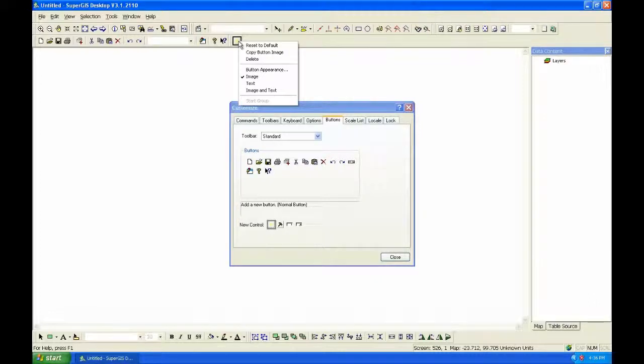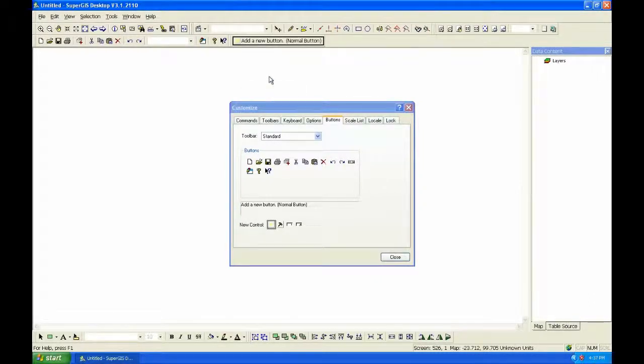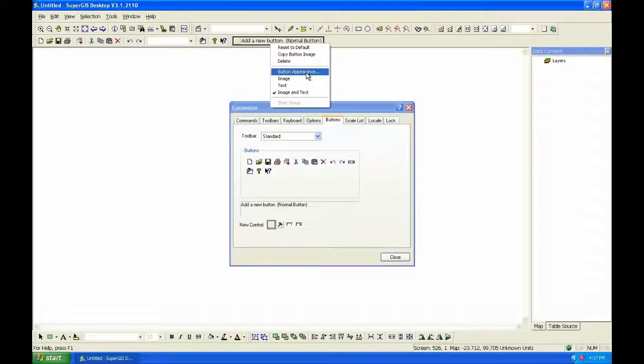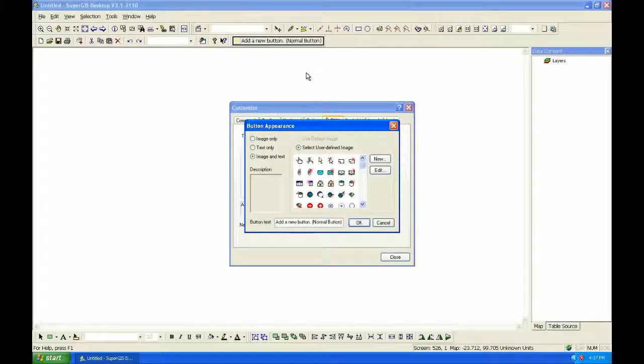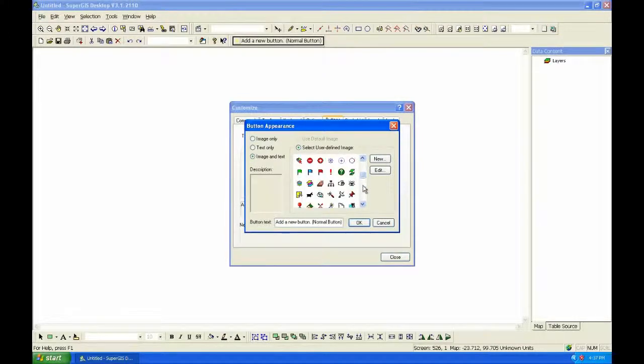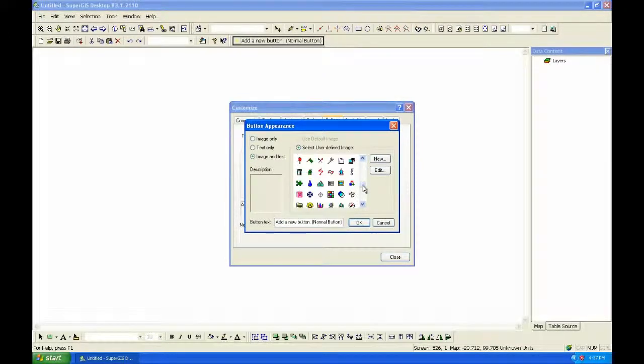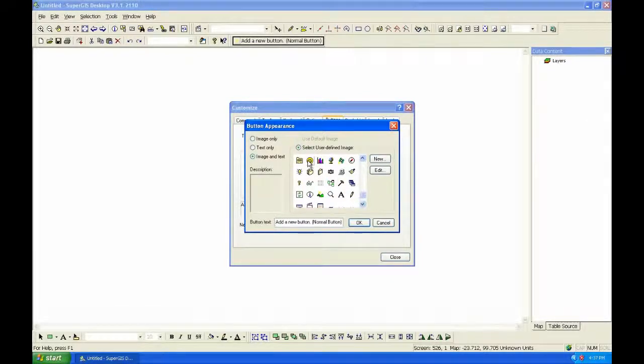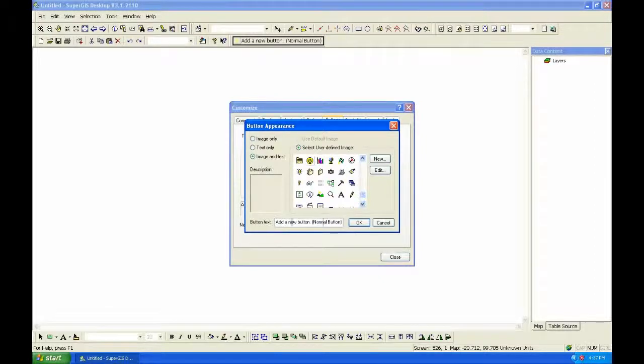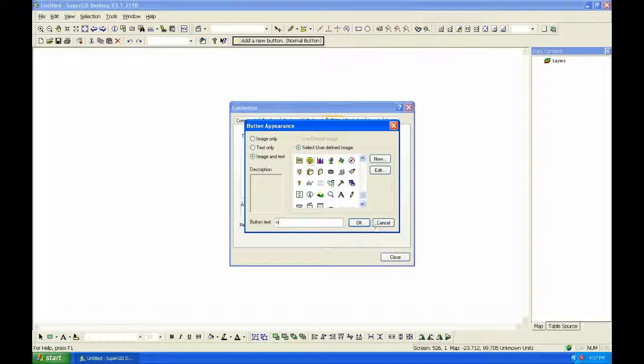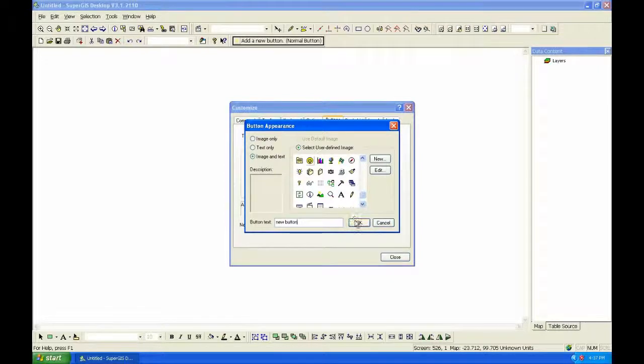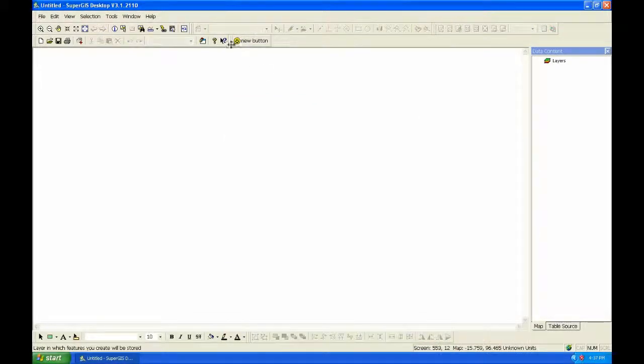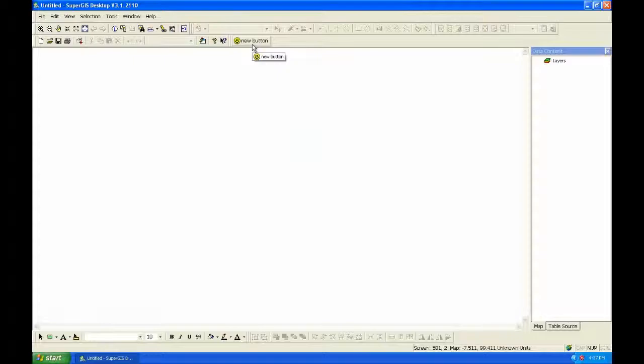Right-click it. And you can choose Image and Text. And then change its appearance. There are lots of built-in images here. You can choose the image you like. And name the button. Then click OK. You can see a new button is created.